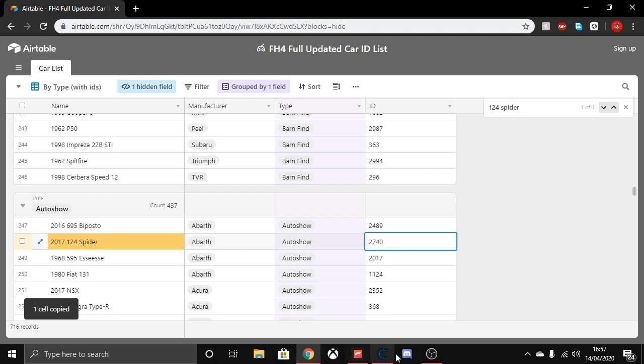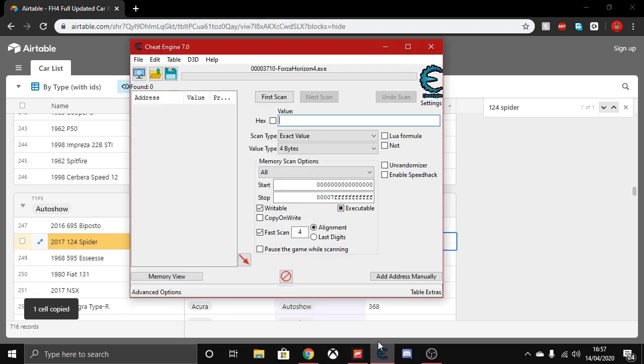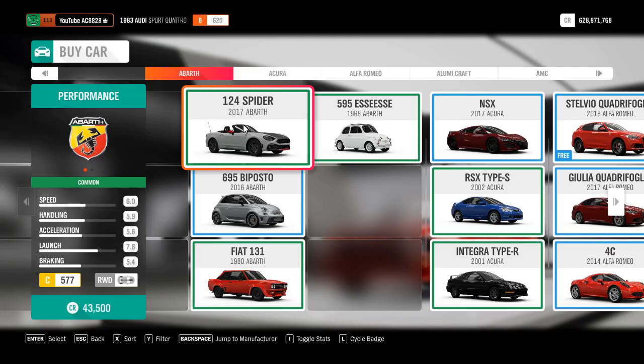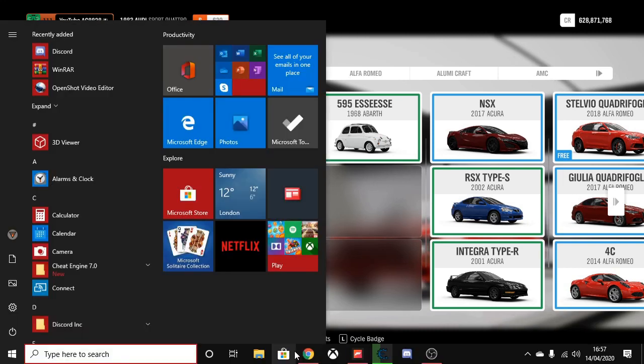Once you've copied it, go over to Cheat Engine and paste it into the value box. Press first scan and wait for it to load. Make sure you're still hovering over the 124 Spider or whatever car you're using.